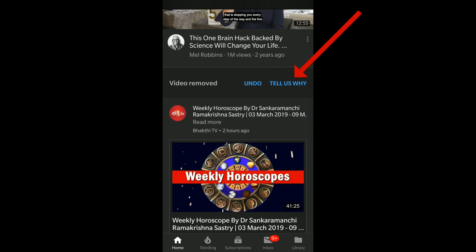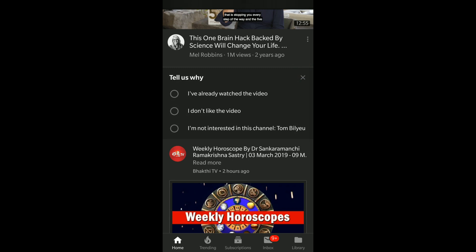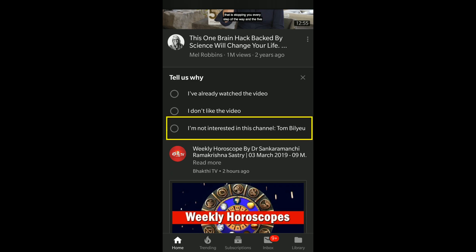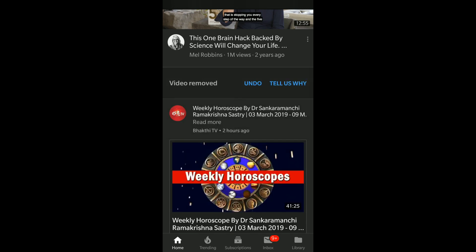Then they will ask you to undo or tell us why. Click on 'Tell us why.' You will see that you are getting this recommendation because you are subscribed to this channel. You can also give one more reason: you don't like the video, you have already watched the video, or you are not interested in this channel.